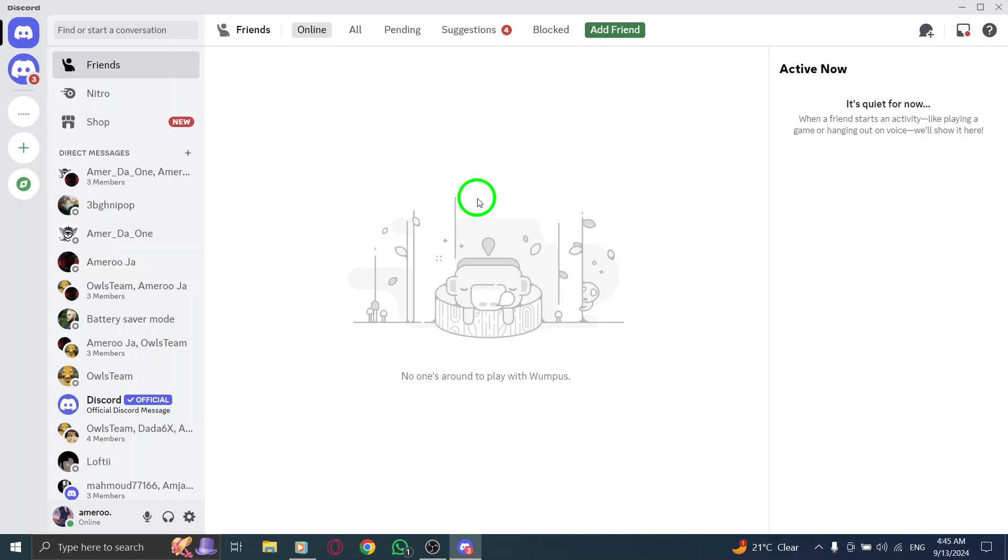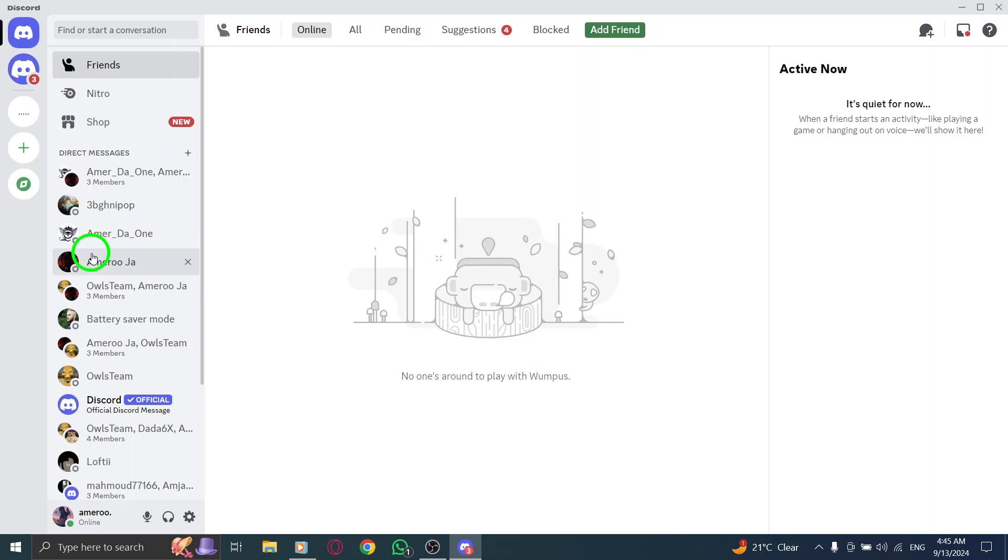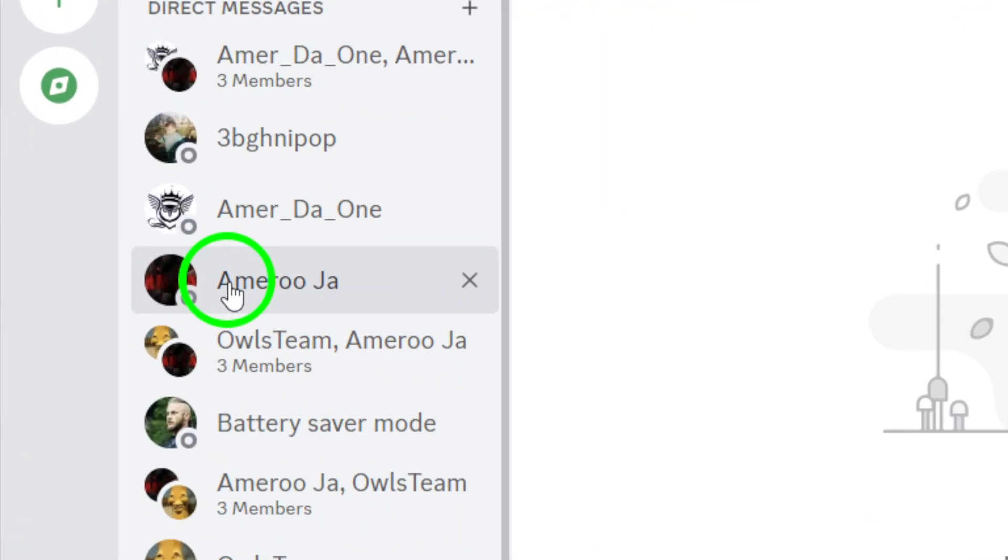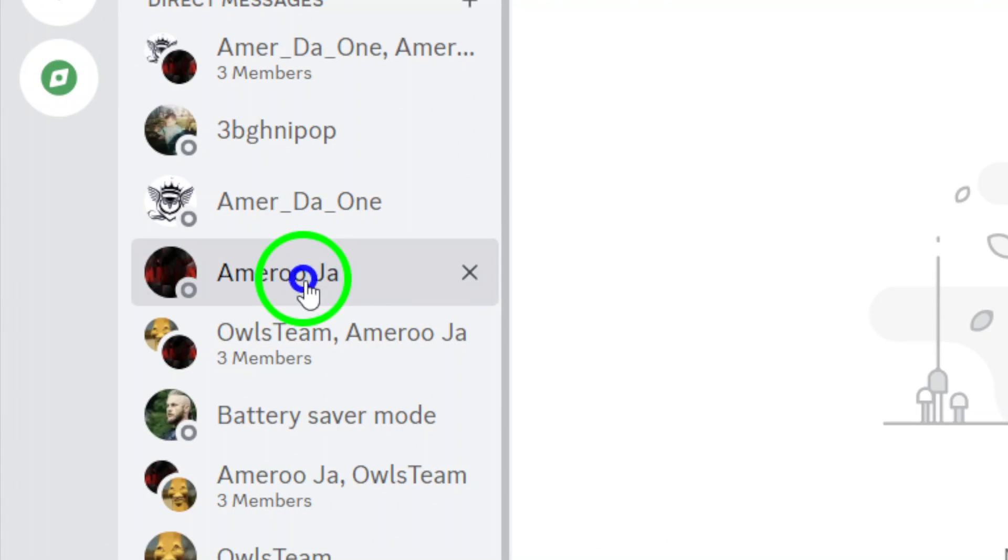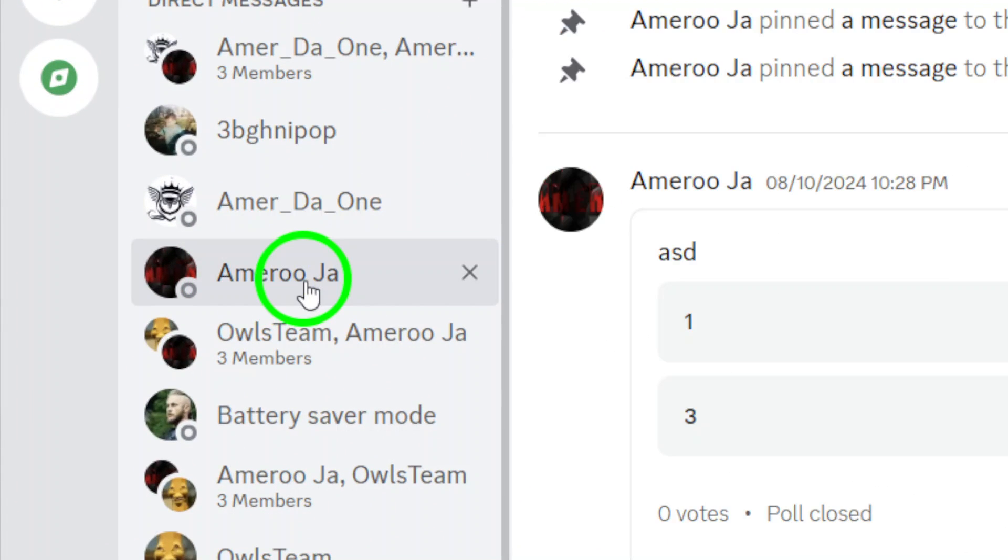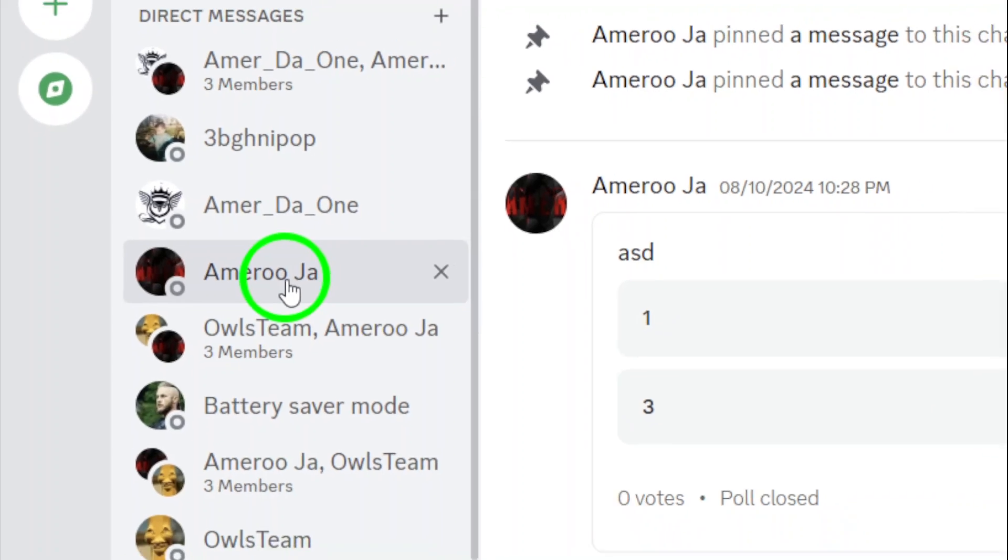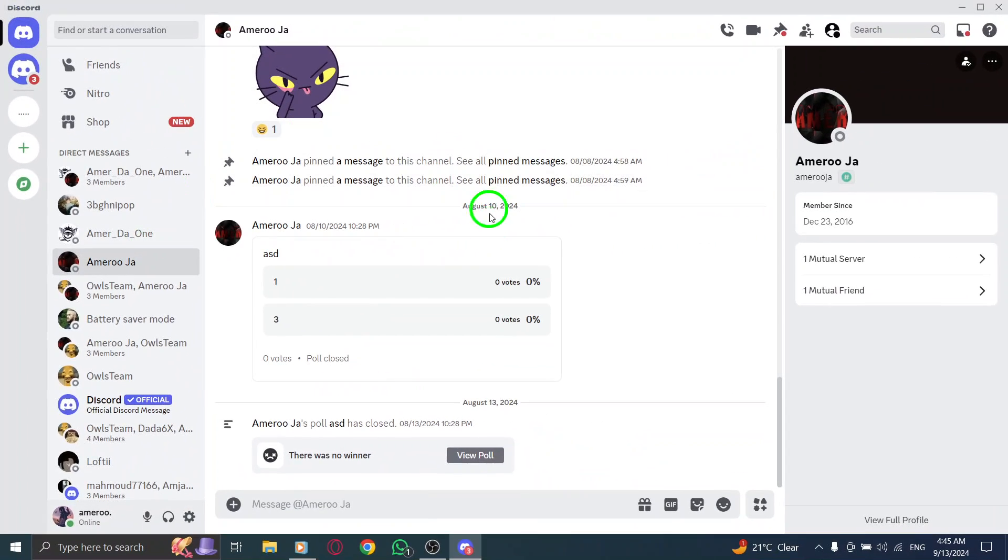Next, navigate to the chat or server where you think your document might be. Discord is all about community, so whether it's a private message or a group conversation, it's essential to be in the right place to find what you need.